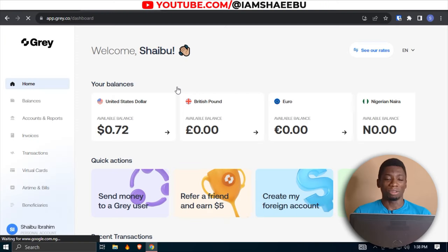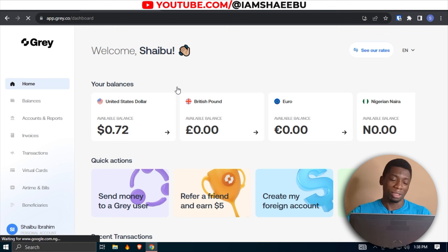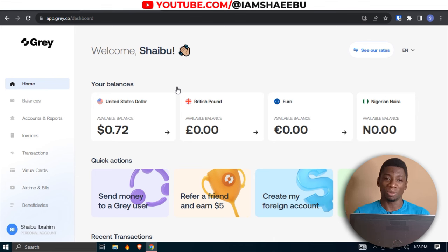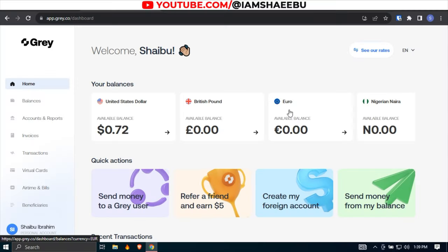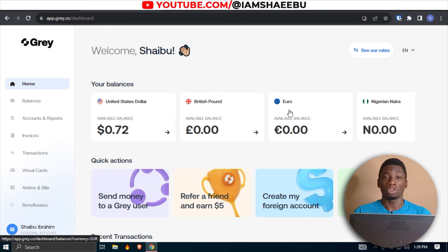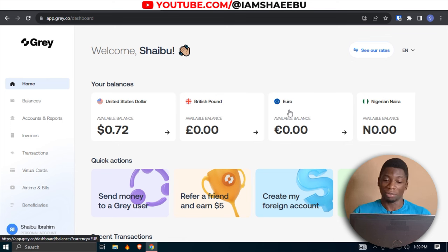Eventually their dollar account got shut down because the bank they were using, Silvergate, stopped working — you can do some research to find out why. So everyone abandoned Gray because they didn't have their USD accounts anymore and had to go to platforms like GeekPay. If you wanted to use Gray, you'd have to use their pounds or euro account, and money sent to you would be converted to whichever currency you selected — which is why many people decided to leave Gray.